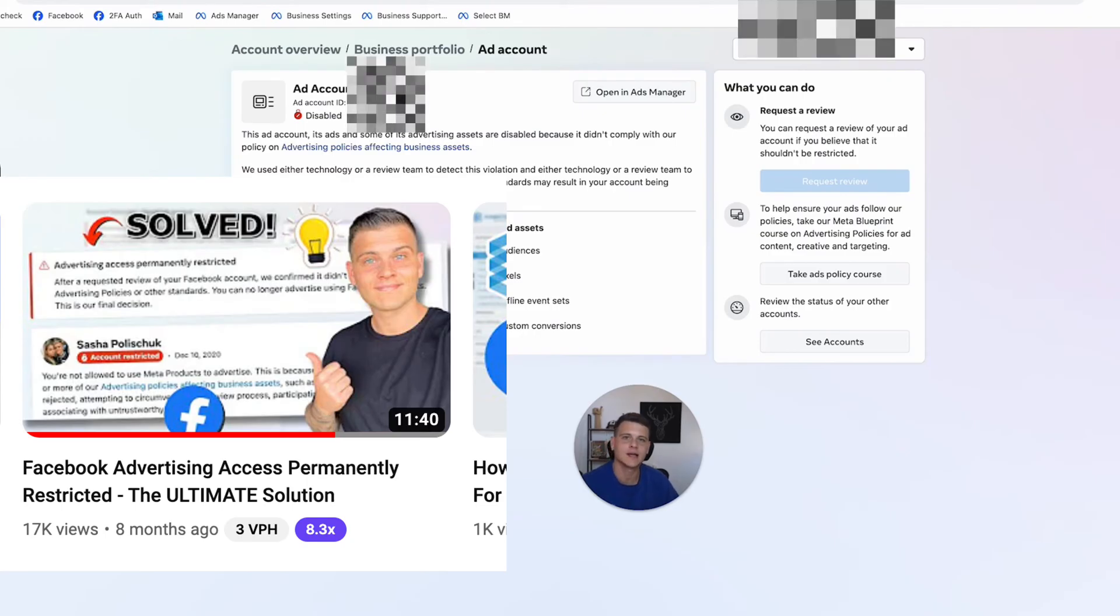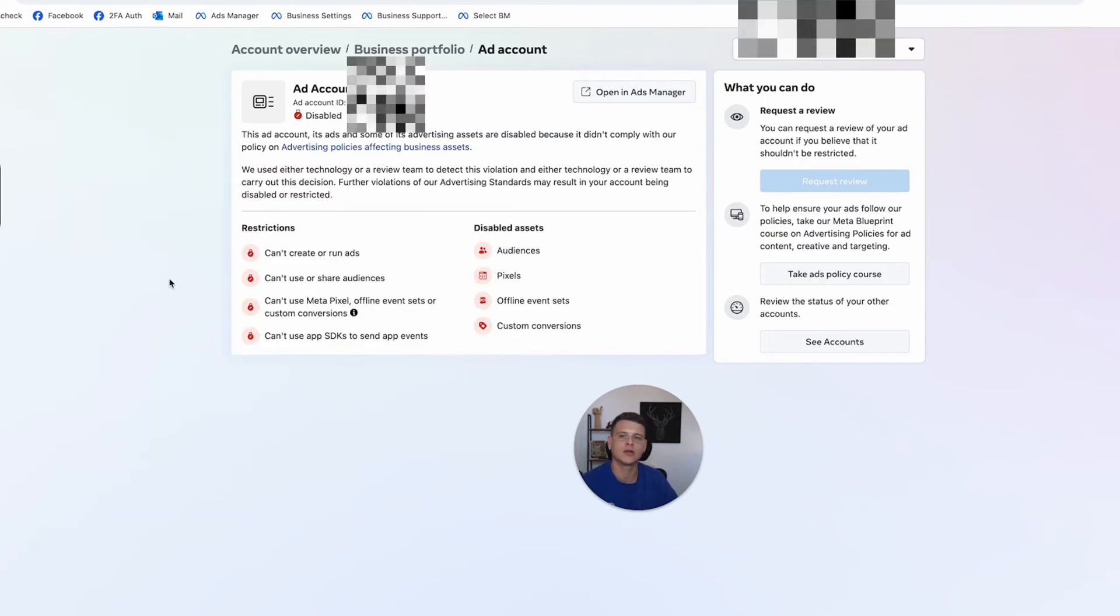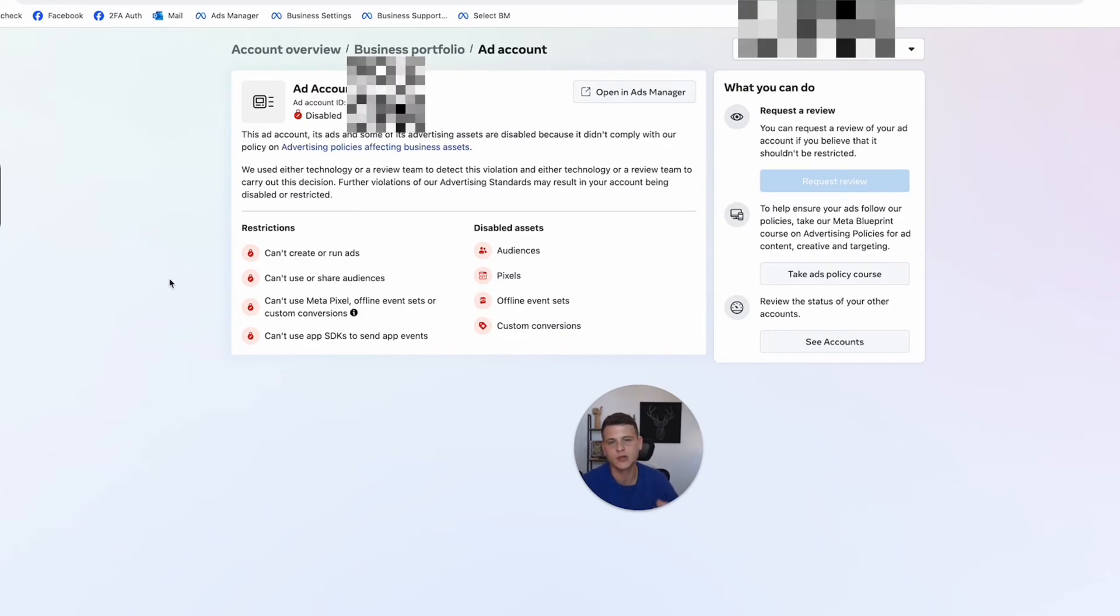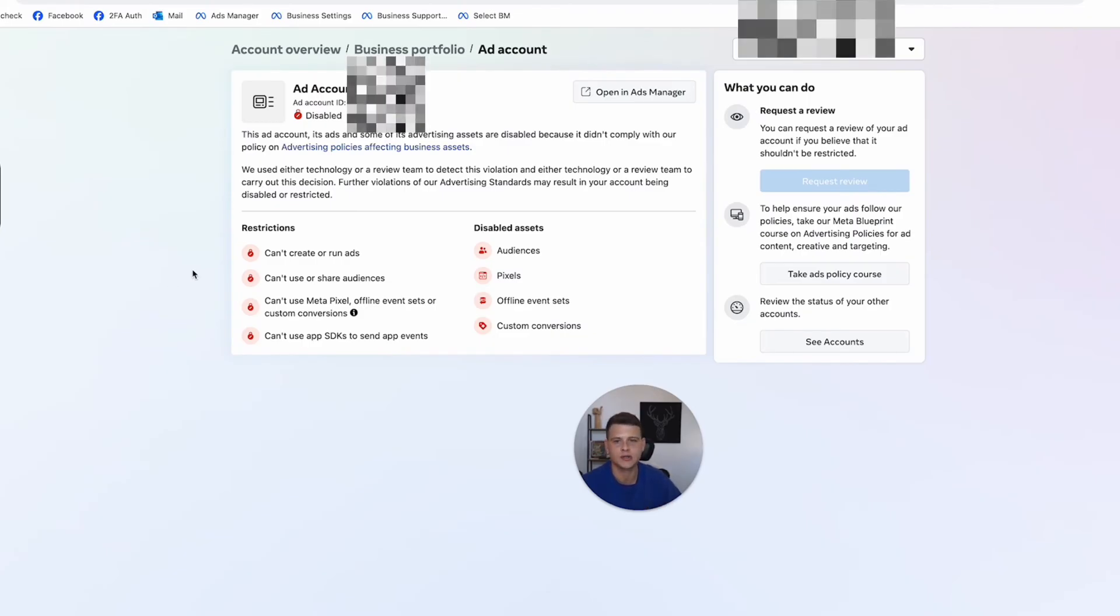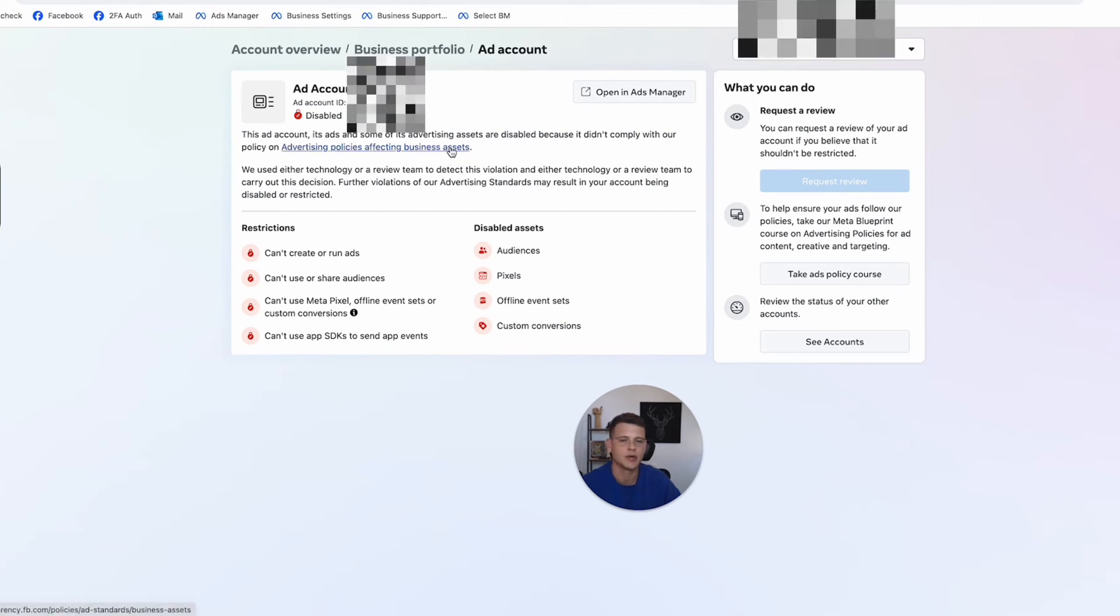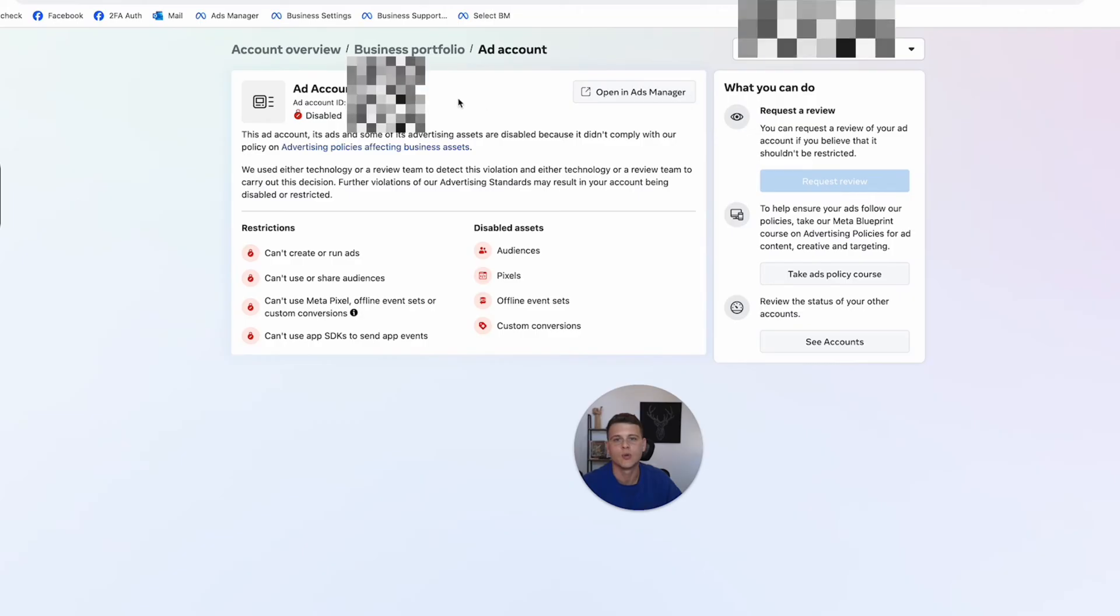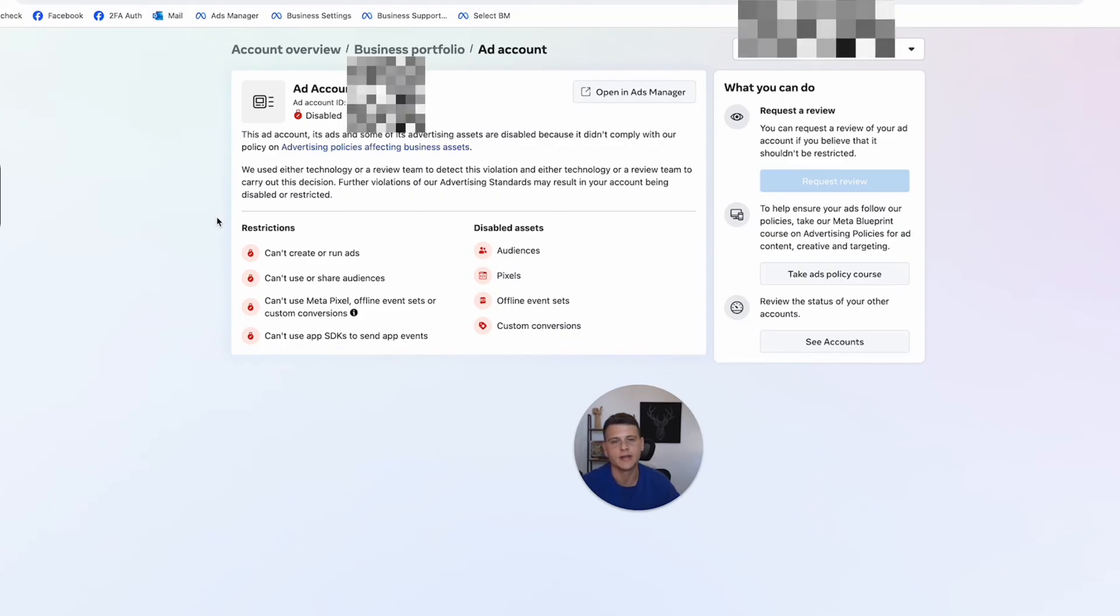One last thing you can do if your ads manager got permanently restricted is you can create a new business manager. So let's say this ad account is permanently restricted, I cannot get this ad manager reinstated. What I can do is create a new business manager and then set up a new ad account.